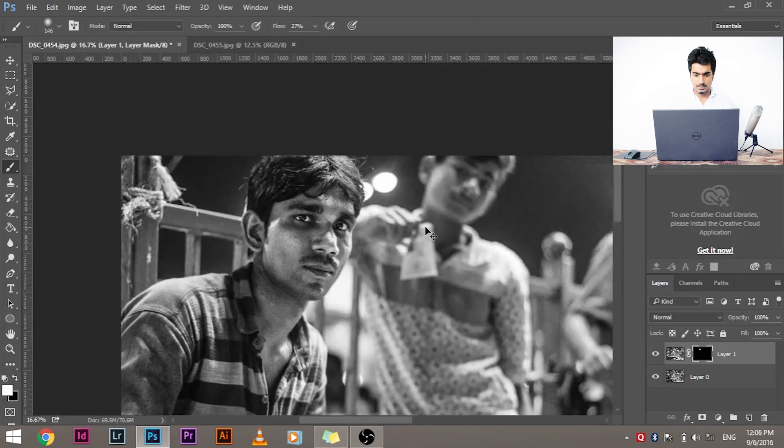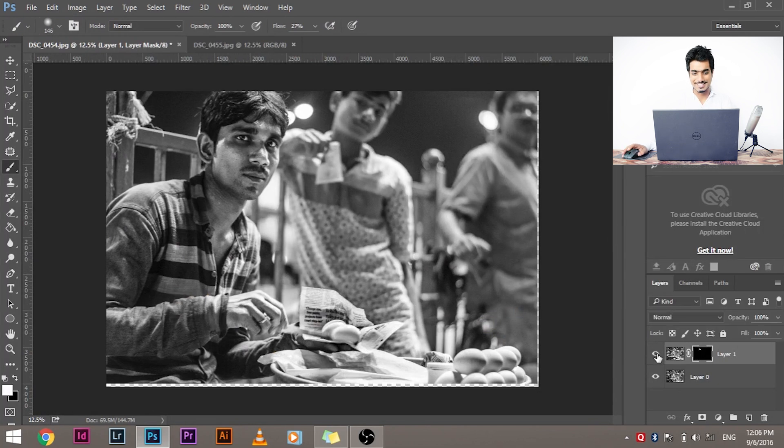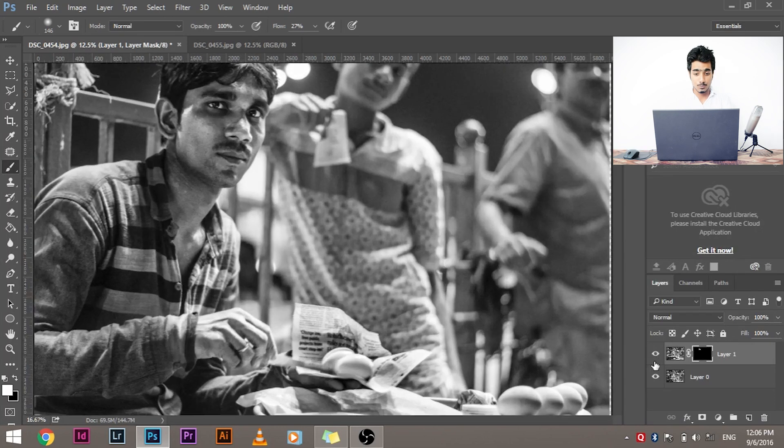So first what we started with was this, and what we have right now is this. Then you can go ahead and save your image. And this is how we do it, this is how we roll, but the thing right now, we have a problem here.